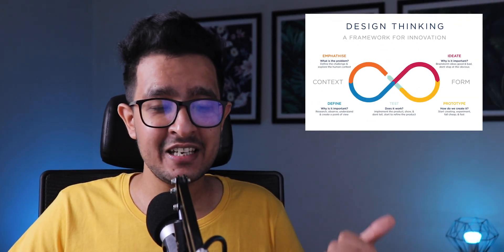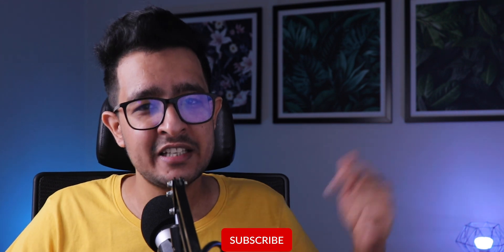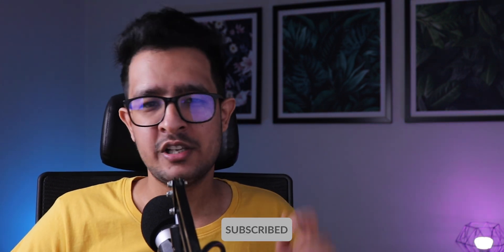You will realize once you start designing that following a process really helps in improving your designs and their outcomes. Three of the most common design processes I've seen people using are Design Thinking and the Double Diamond. You can choose either one to start with — take them as a reference when you're starting to design something. I'll link some more articles about these different design processes in the description below.